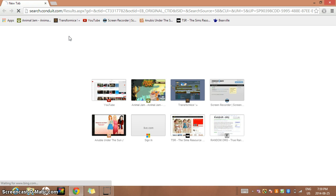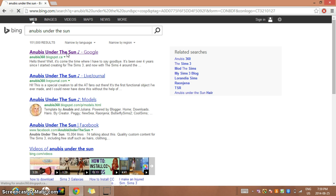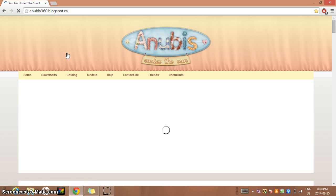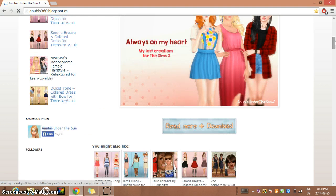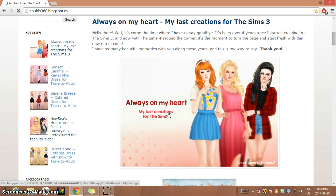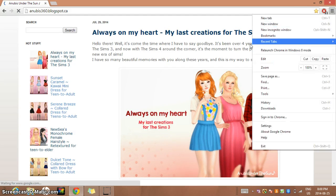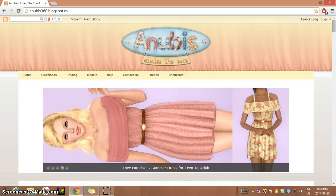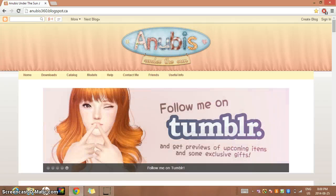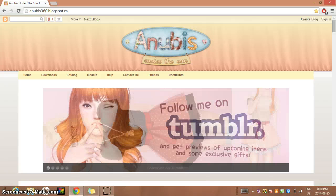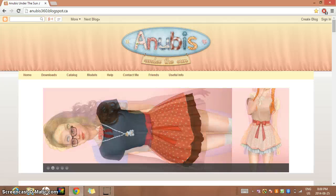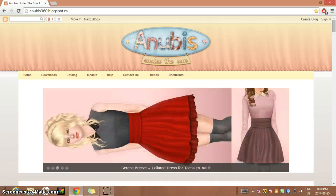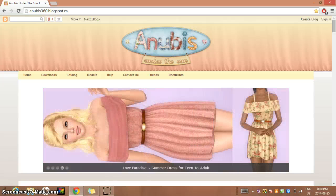The girl who's making the clothes and hair for the Anubis Under the Sun site - she is done. It says 'always in my heart, my last creations for The Sims,' so she's done making creations, these were her last ones. You might have to find a different site. I download from a few different sites than just those two I mentioned, but I forget their names so I'm going to have to find them for you. I recommend not downloading from any site until you hear from maybe a YouTuber or someone that it's safe.